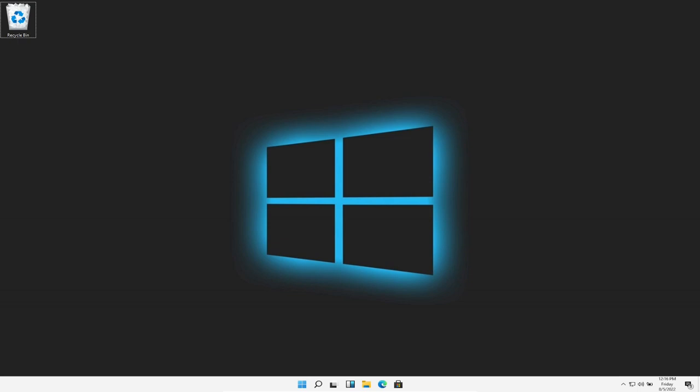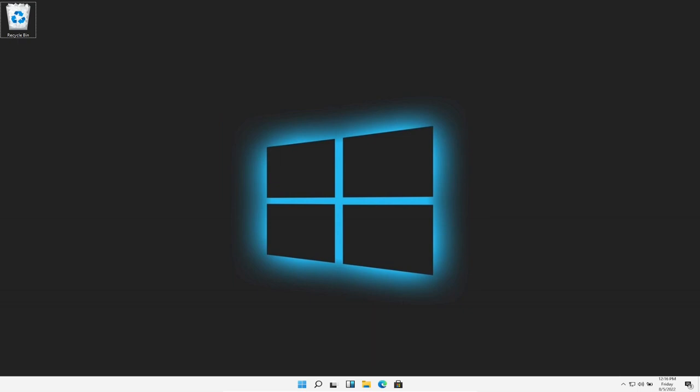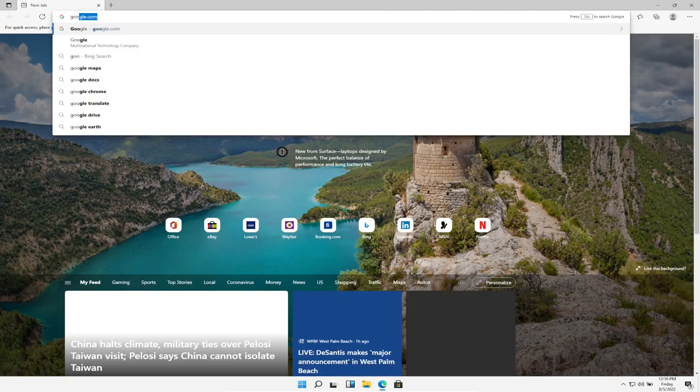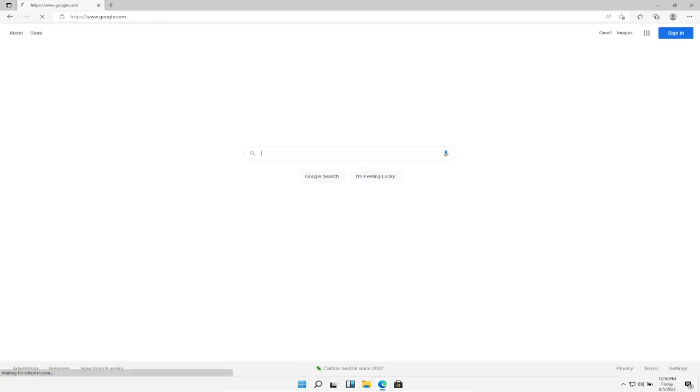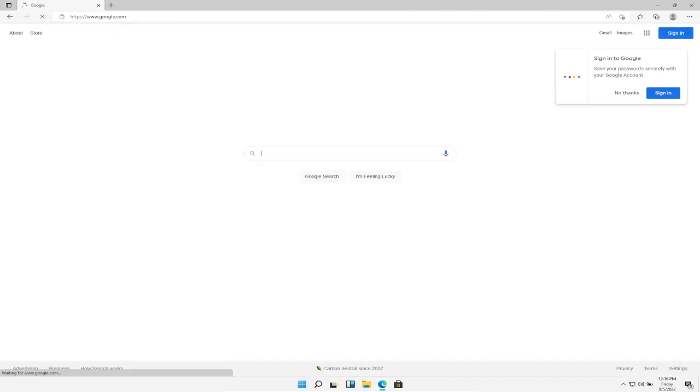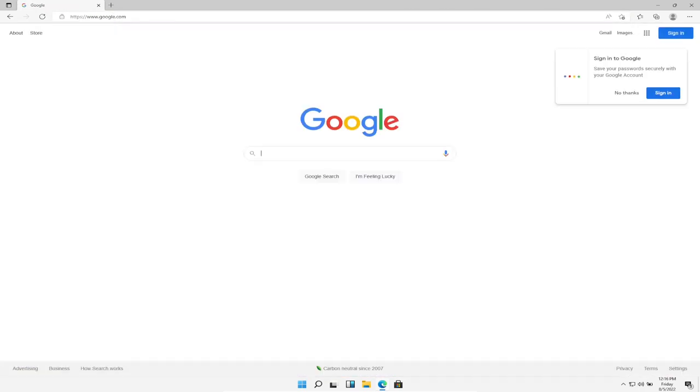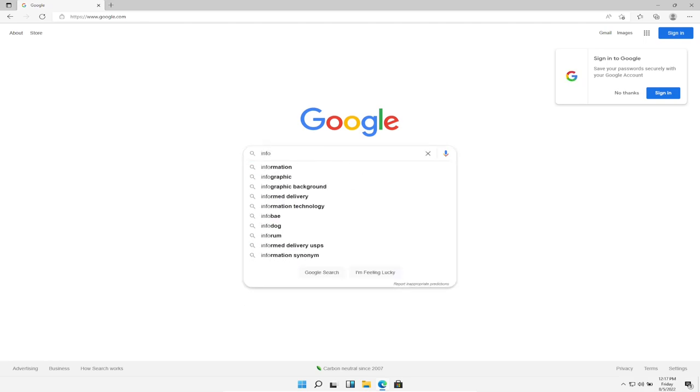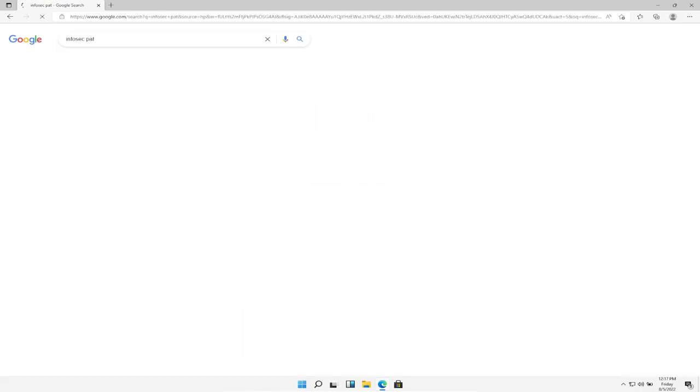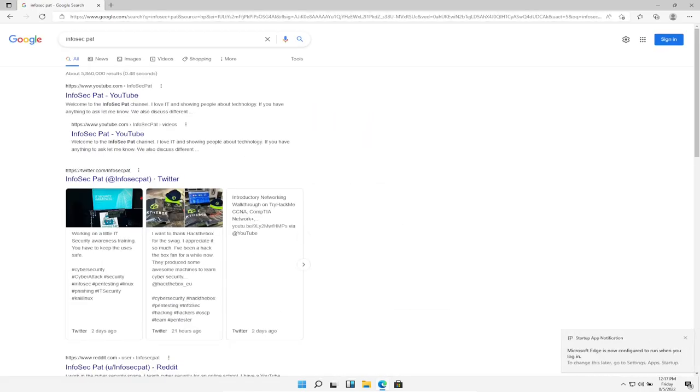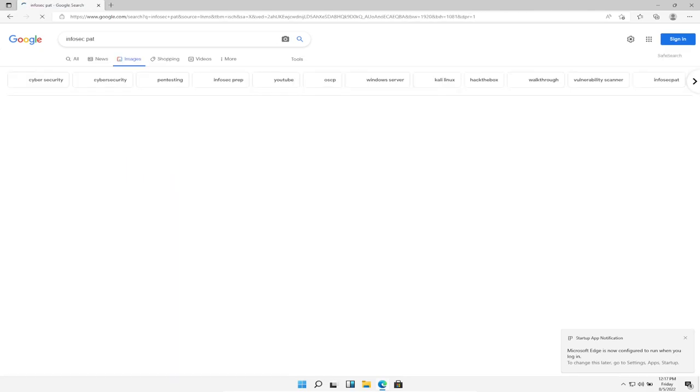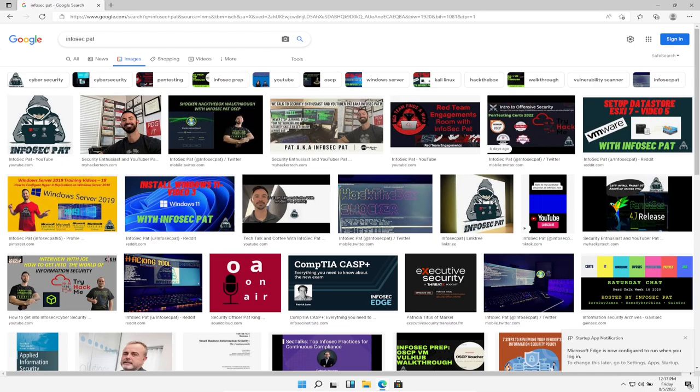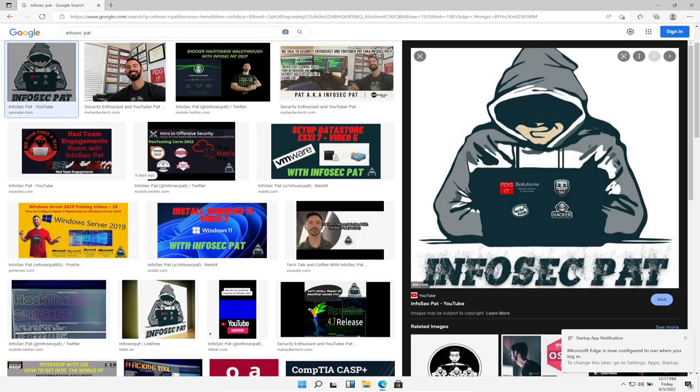So I'm on my Windows 11 machine right here. It's a virtual machine. So the first thing is let's just go out to the interwebs and find a cool picture to download. Let's go to Google and search for InfoSecPat. Images. That's me. All right, so let's just take this picture.